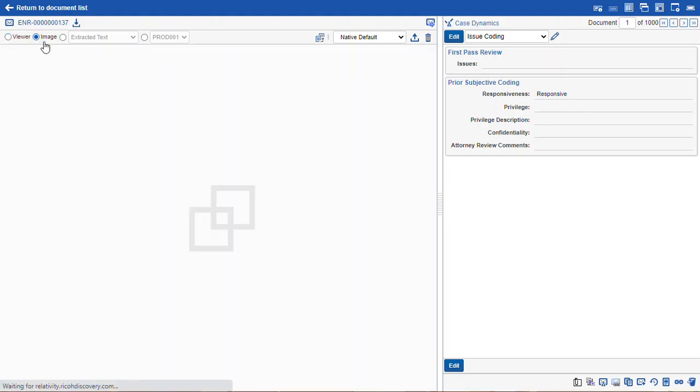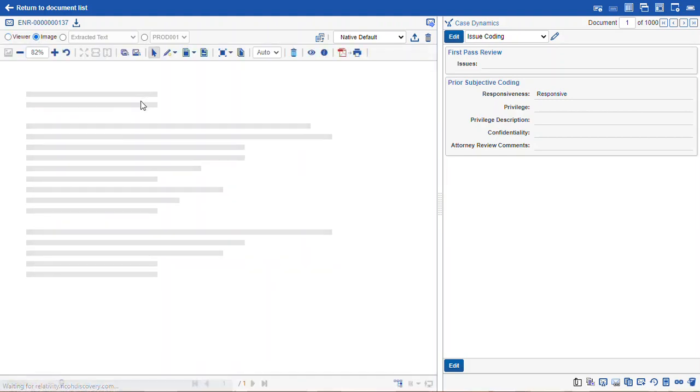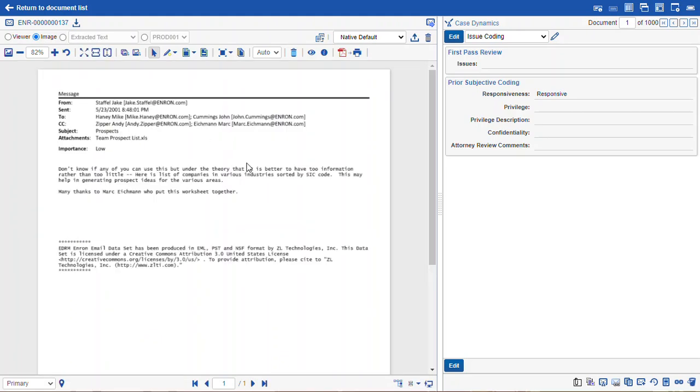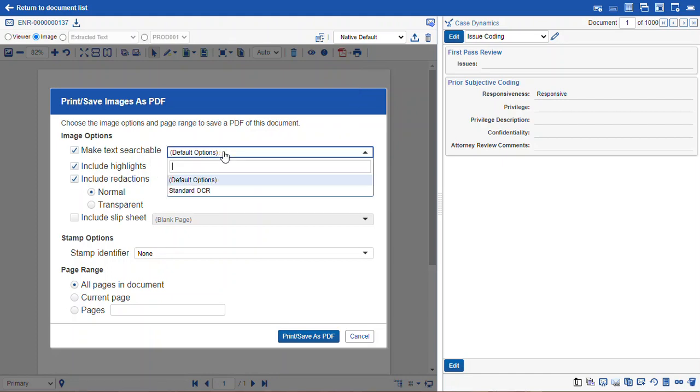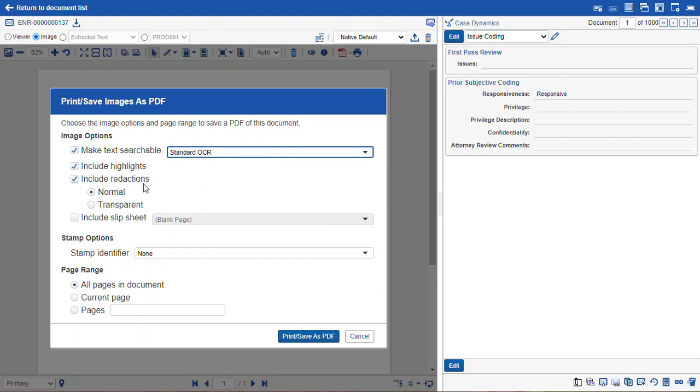So if we use the image, for instance, and we select the print save as PDF, we get a few options that we'll have to select from. We can make the text searchable. We can include or exclude highlights of redactions, and we can designate whether or not they're normal or transparent.